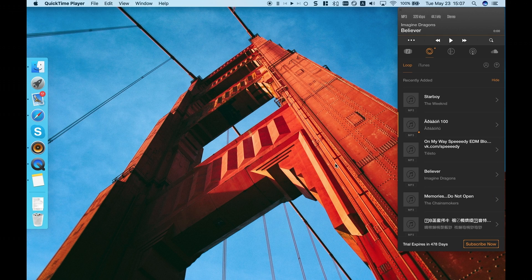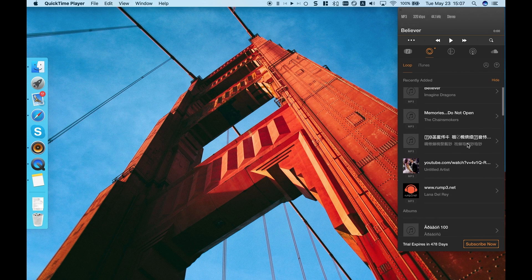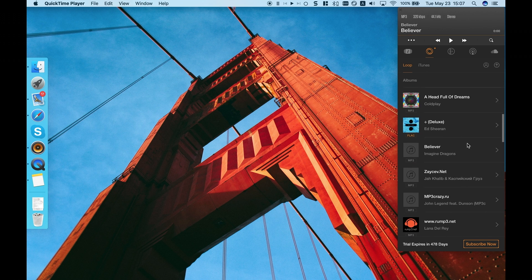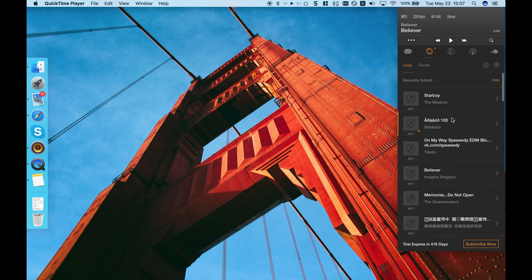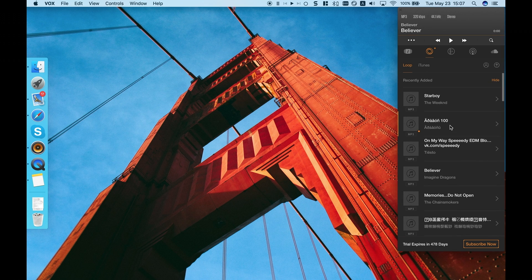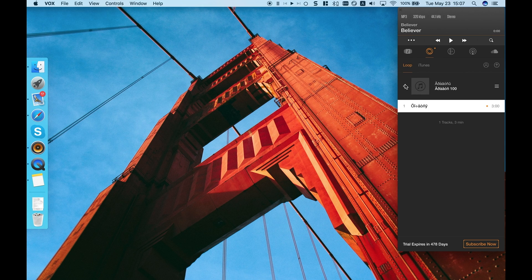Hello, everybody! Have you ever been to a situation when songs from the Internet have no cover or contain some weird letters? Even CD-rips don't often have some tags.